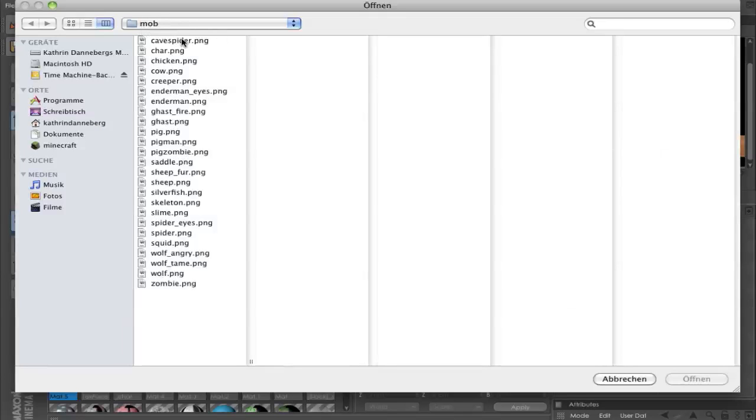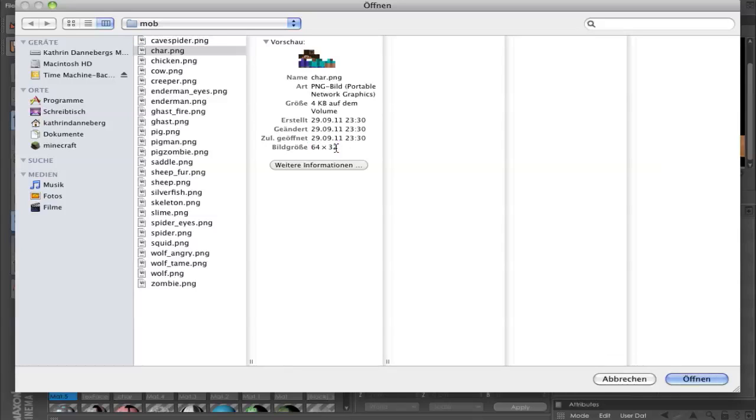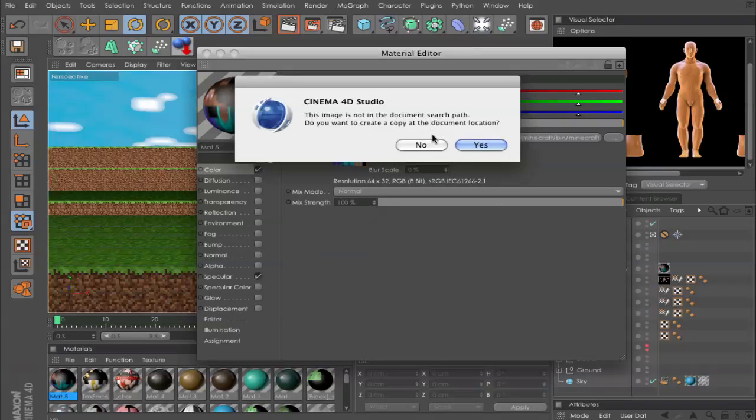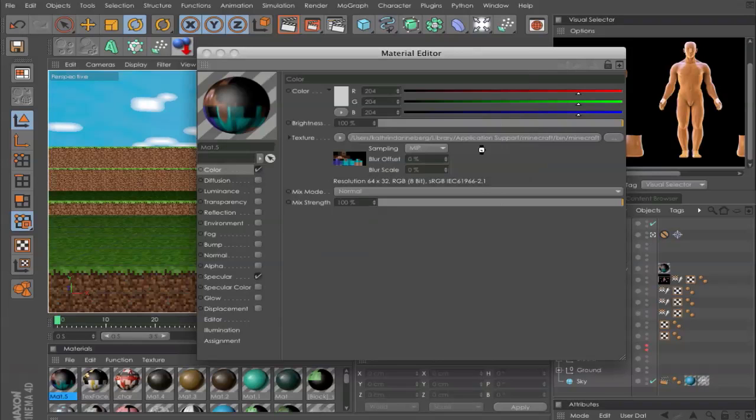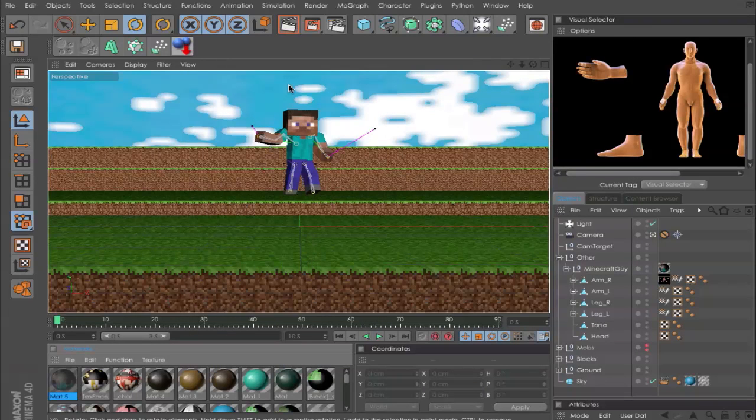Go to your Minecraft folder, choose the folder mob, and in there you find the file character.png. That's the correct dimensions for the animation. So when you have one downloaded somewhere else and it's the right size, click OK. And you can quit and now have the texture of your character.